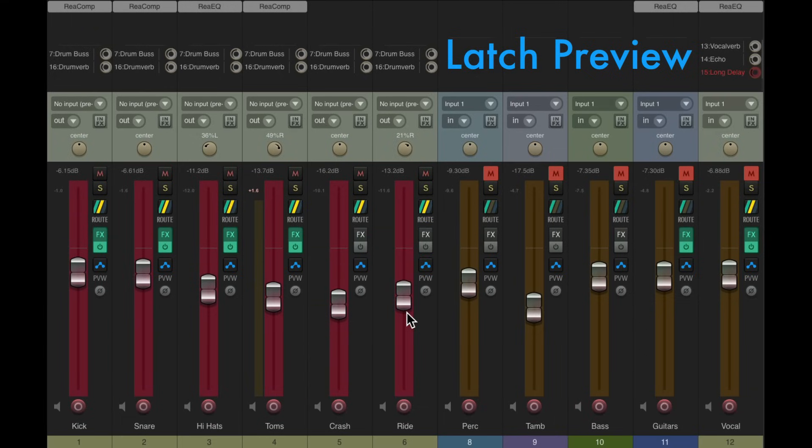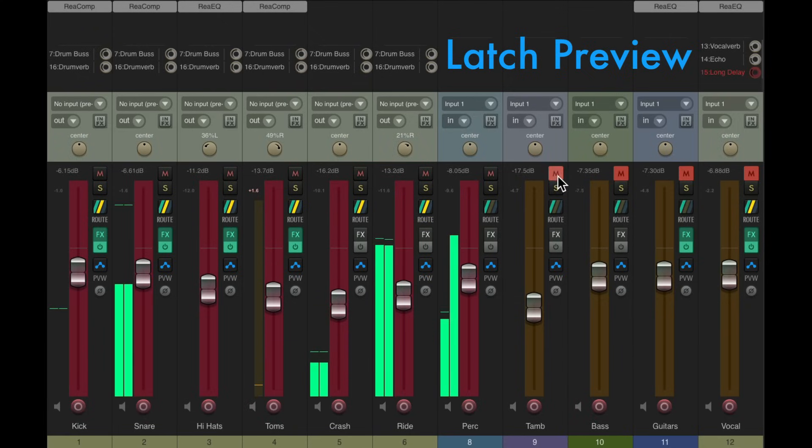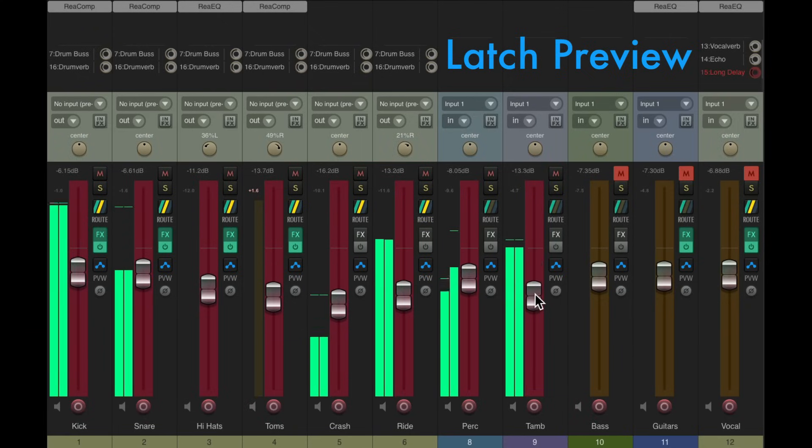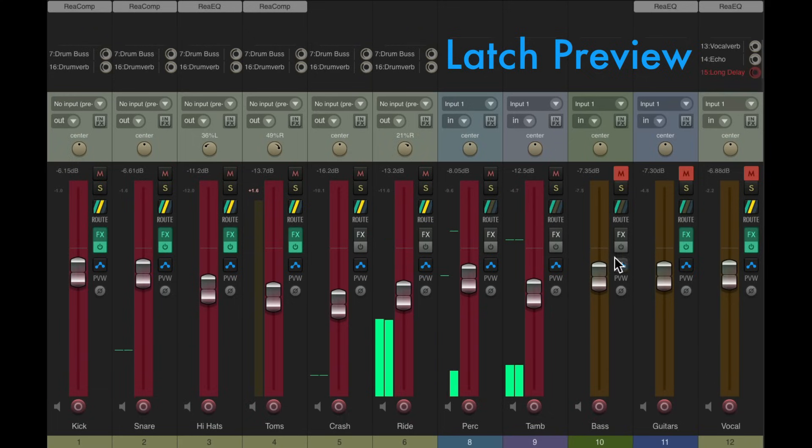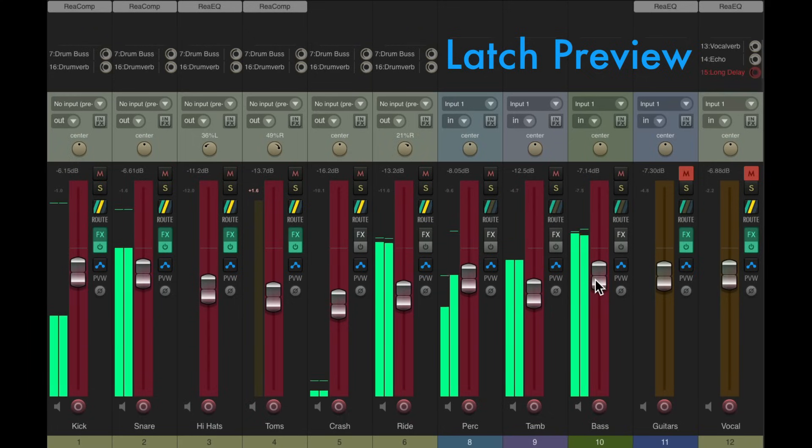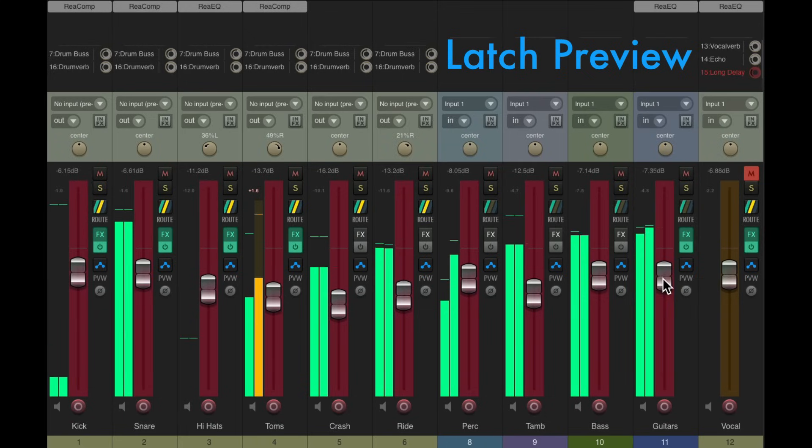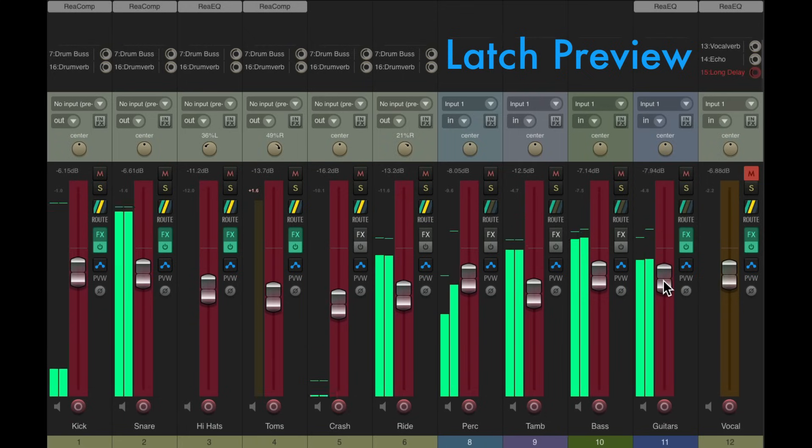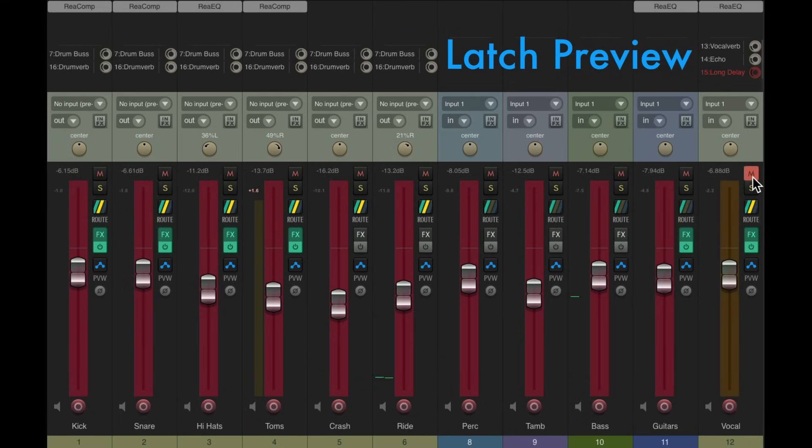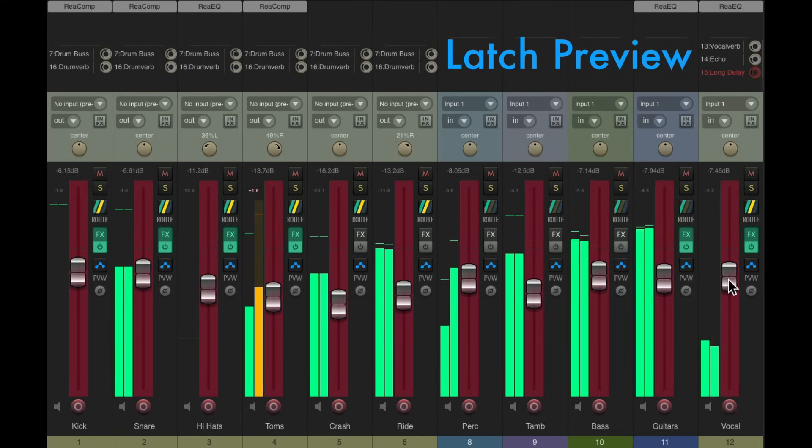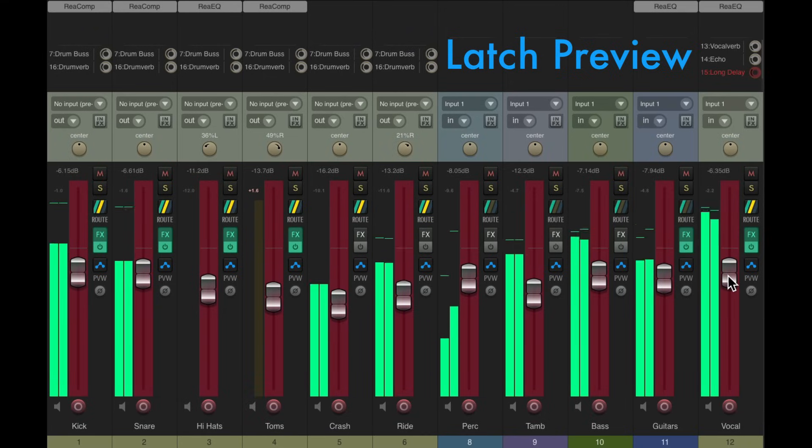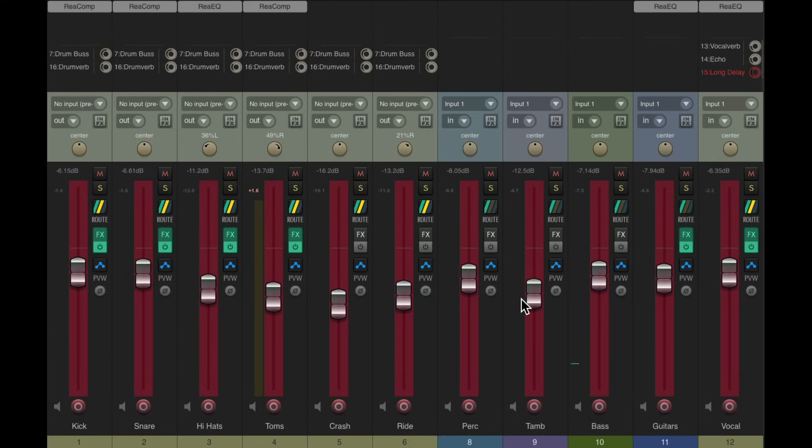And we changed our levels for the drums in the chorus. Let's go to the percussion, and the bass, the guitars, and finally the vocal. That sounds pretty good right there.